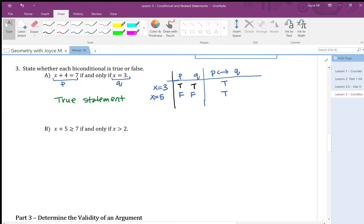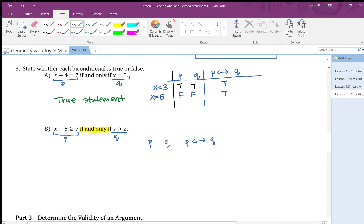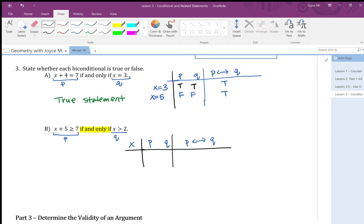Now let's look at part b. I'll label the first part p and the second part q. I can see this is also a biconditional — 'if and only if' — so I'll use the same approach. Let me draw a small truth table with columns for p, q, p if and only if q, and also a column for x.